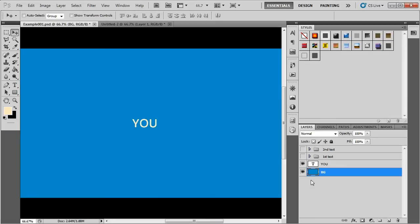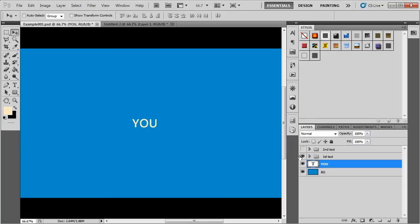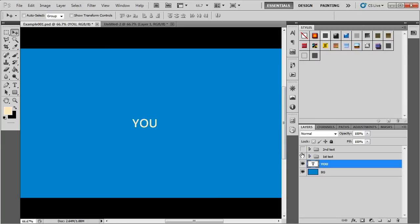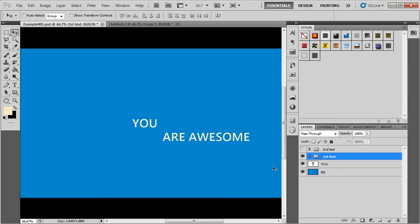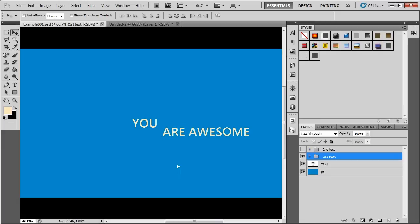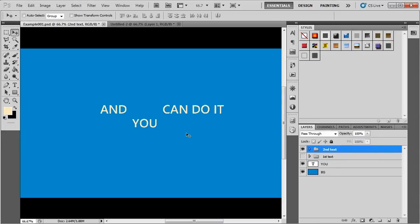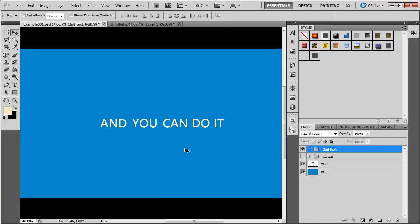You can see we have a text layer and two groups. This is a U-text layer. The first group contains a completion for the sentence called Are Awesome. You are awesome. The second group contains another completion saying And you can do it. The idea is to switch between the two sentences. So you'll first see You are awesome. And then you'll see And you can do it.